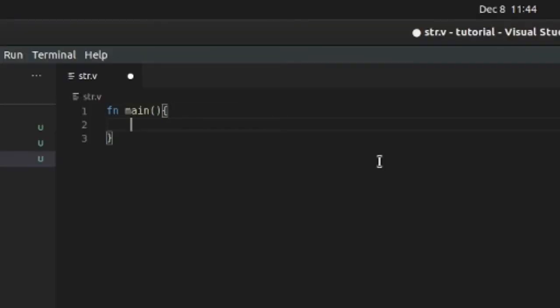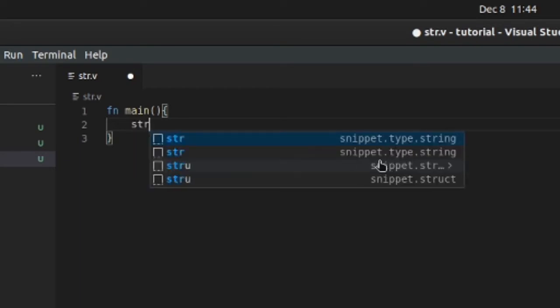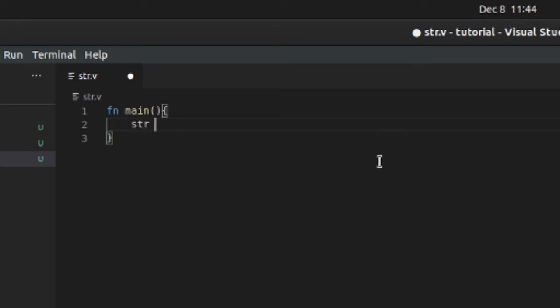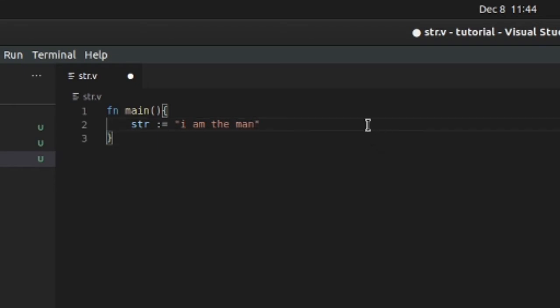So let's declare a string str. I am the man. Okay, so we'll just print that out.